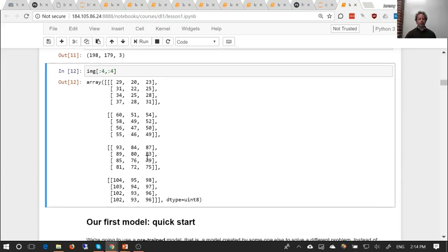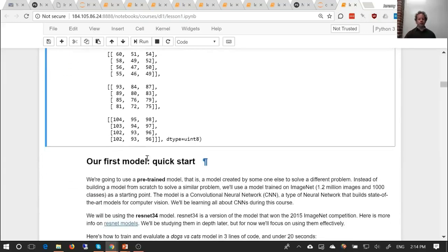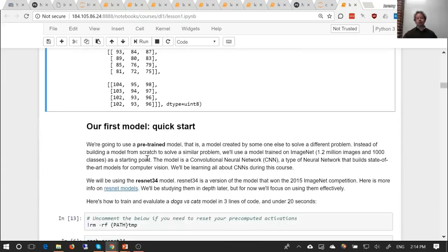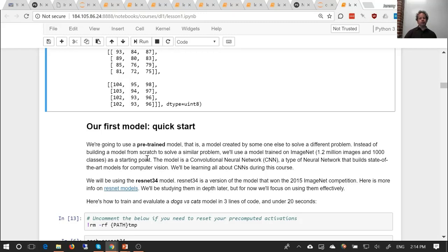This dataset comes from a Kaggle competition — the Dogs vs. Cats Kaggle competition. When it was released in 2012, the state of the art was 80% accuracy, so computers weren't really able to accurately recognize dogs versus cats at that time. Let's go ahead and train a model.